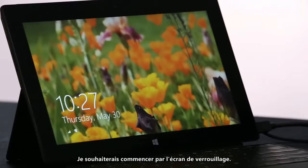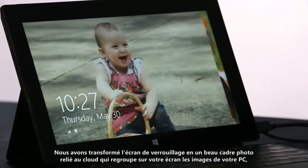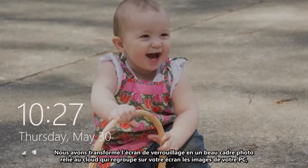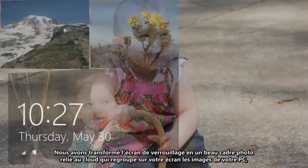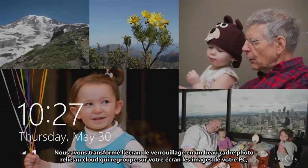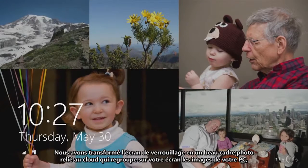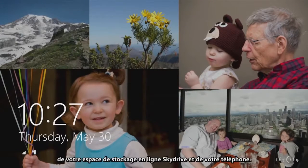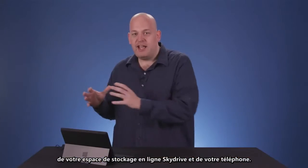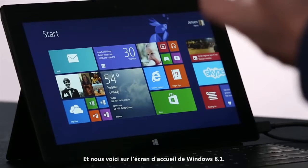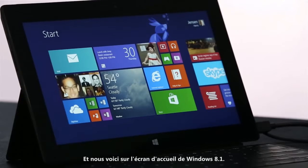I want to start on the lock screen. We've turned the lock screen into this beautiful cloud-powered photo frame that brings together pictures from your PC, from SkyDrive, and from your phone, all into one place. And here we are on the new Windows 8.1 start screen.